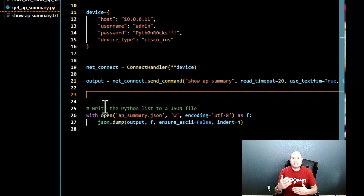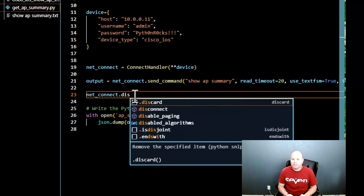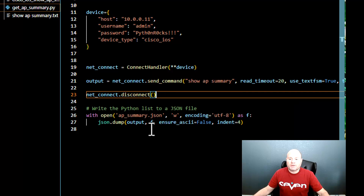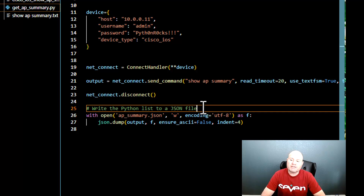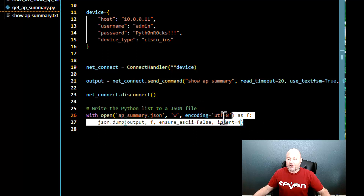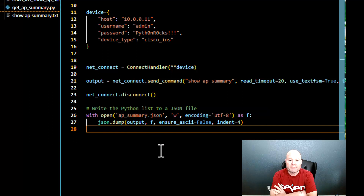The SSH connection stays open until we tell it to stop. So I call 'net_connect.disconnect()' to terminate the SSH session with the controller. After that, I take the output and write it to 'ap_summary.json'. Because I used TextFSM with my template, it already put all the AP data into a dictionary for me automatically — so I just open the file for writing with UTF-8 encoding and write it to JSON.